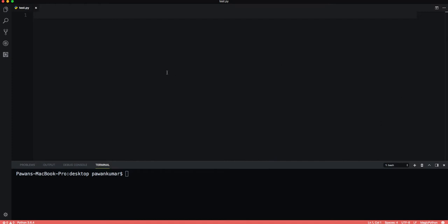In Python, tuples are very similar to lists. However, unlike lists, they are immutable, meaning they cannot be changed. Strings were immutable, lists were mutable, and tuples are again immutable.